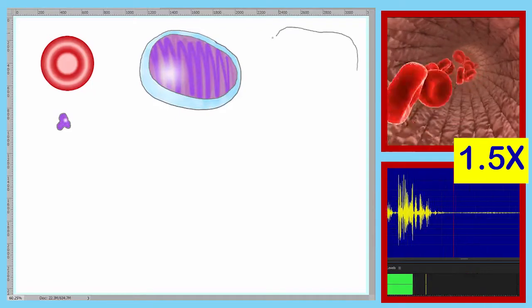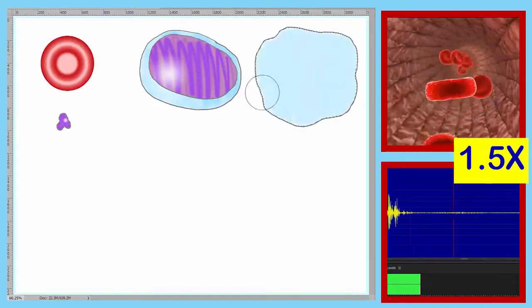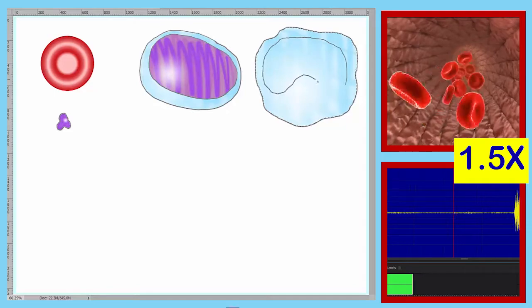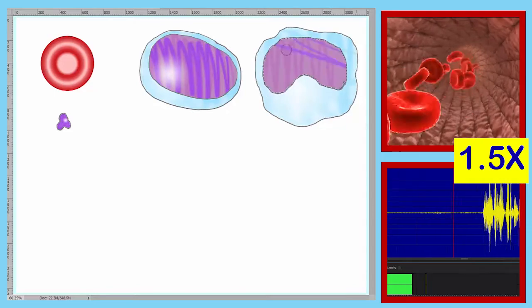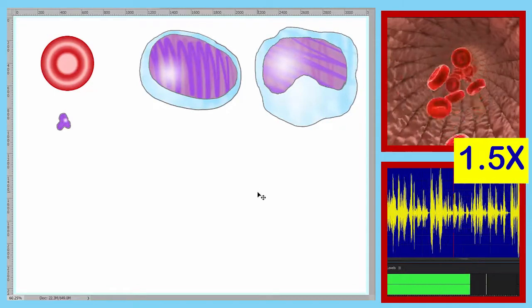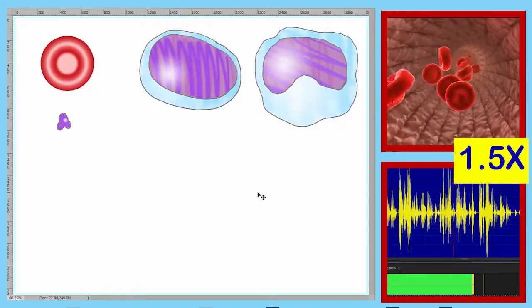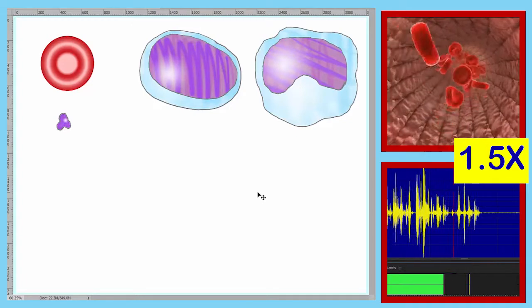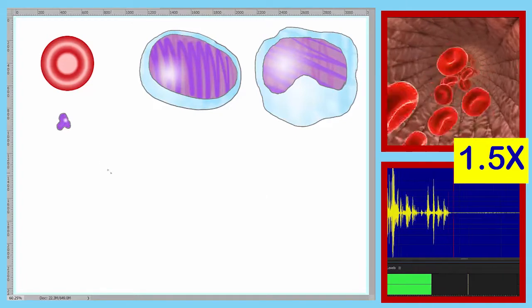Our next formed element is the largest of the formed elements — it's much larger than our red disc. That is our fourth formed element.